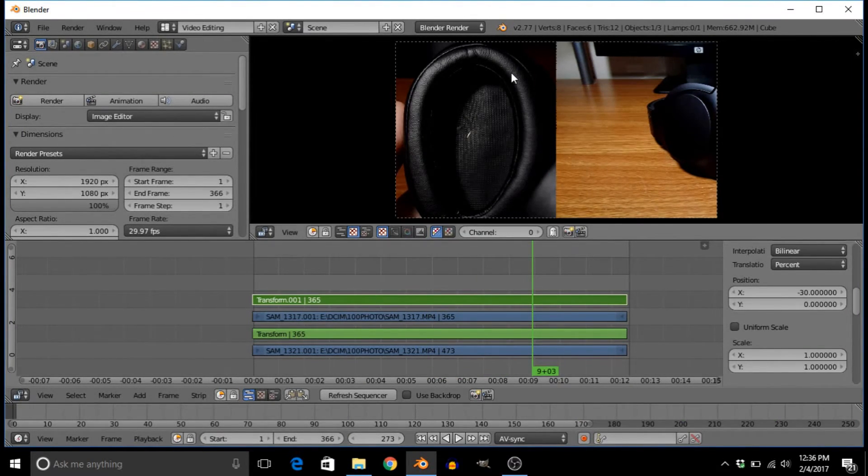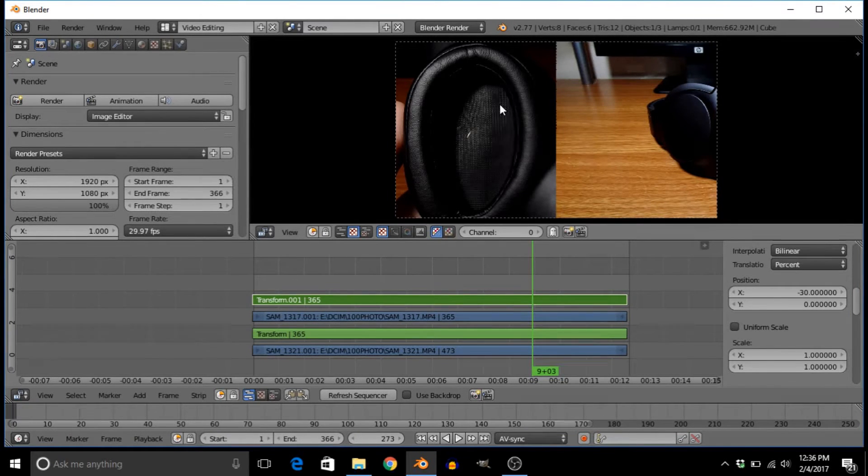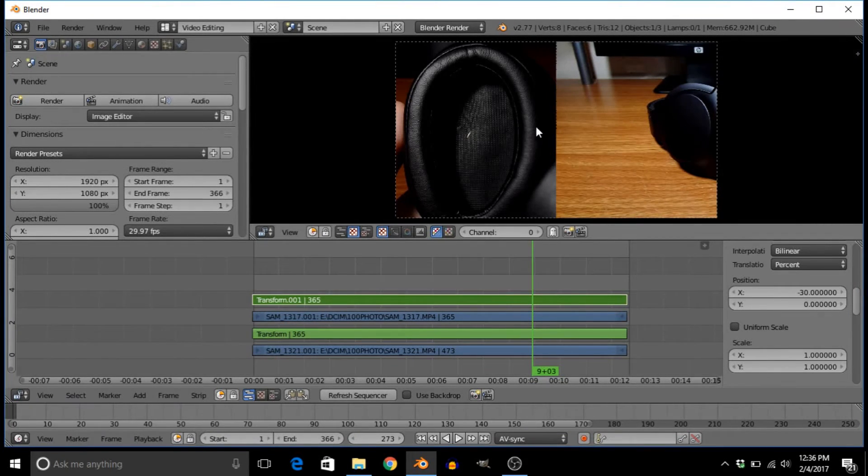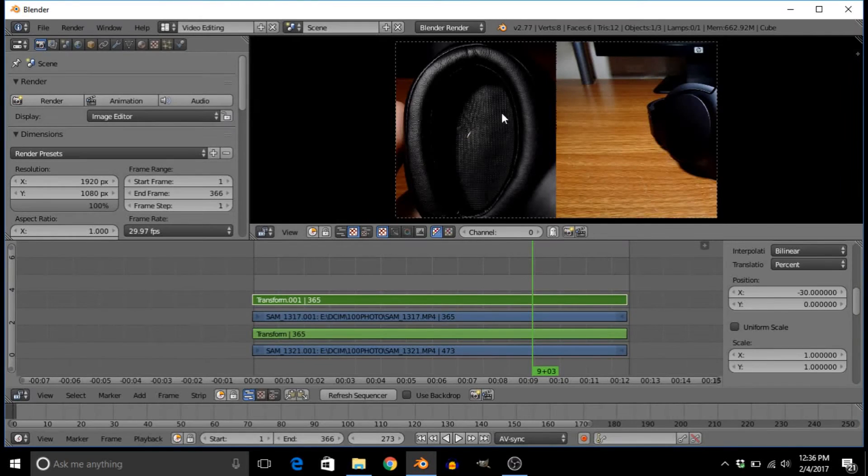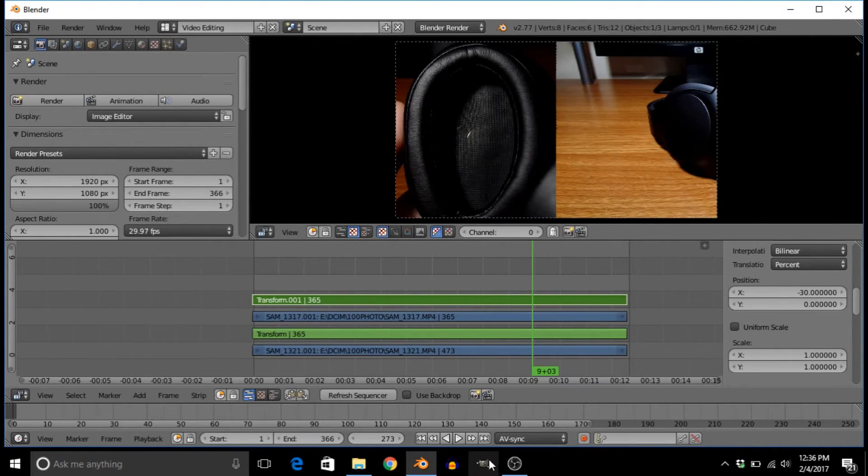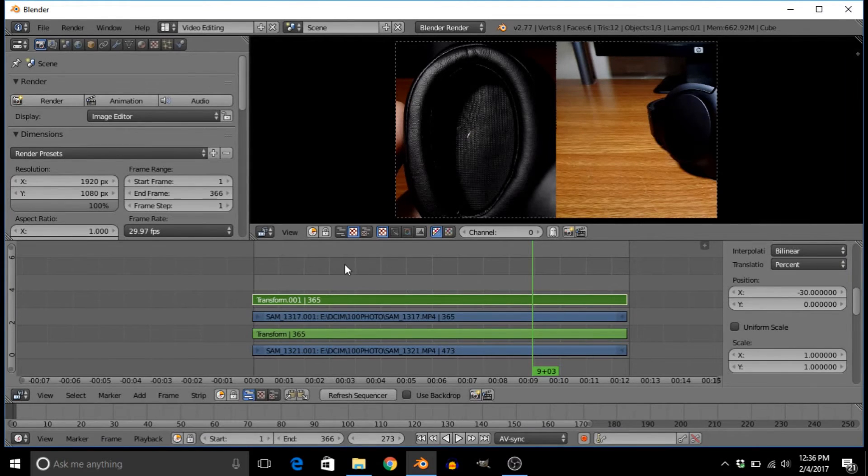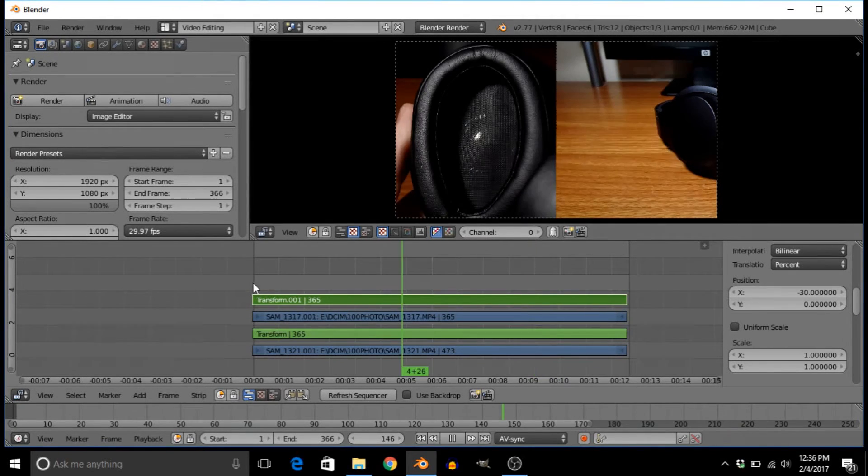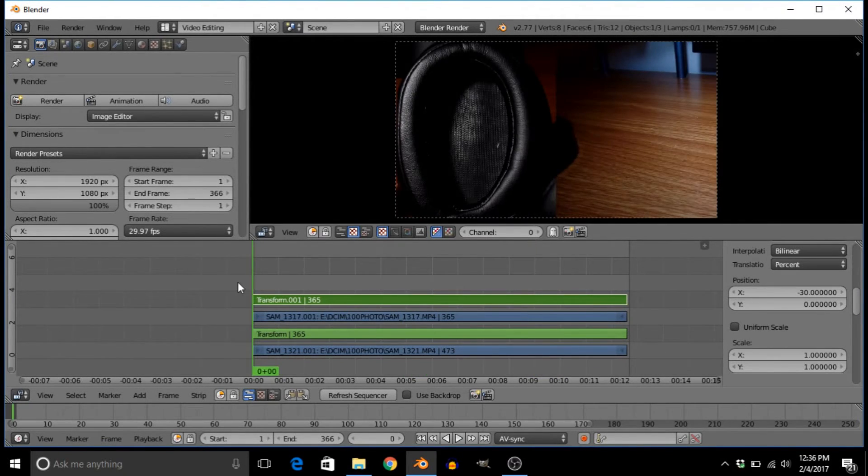Also something to know is that you don't have to use Pixlr for this to add text—you can use something like GIMP or Photoshop, anything where you can save a PNG.